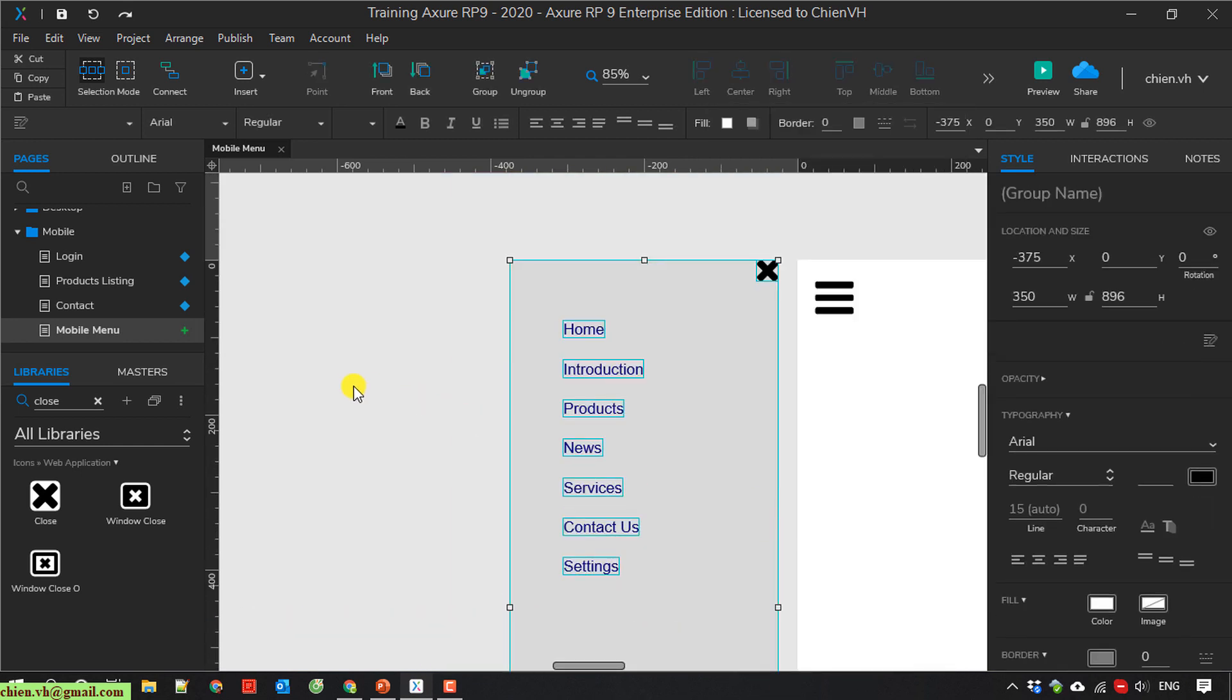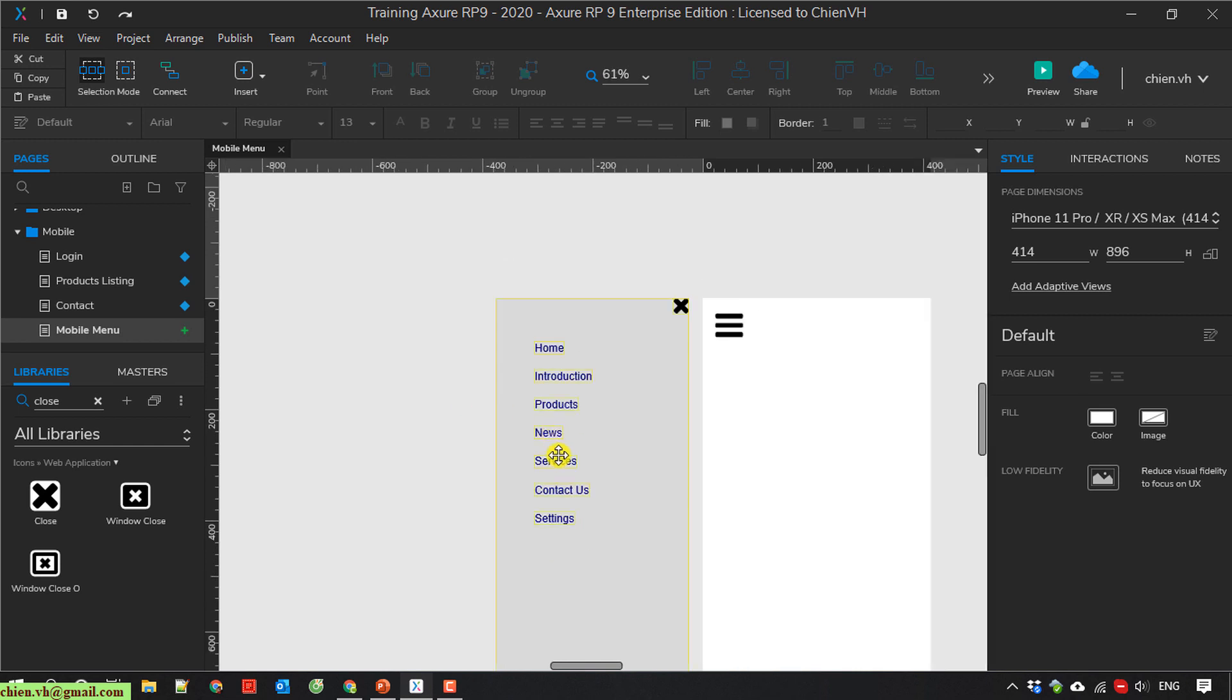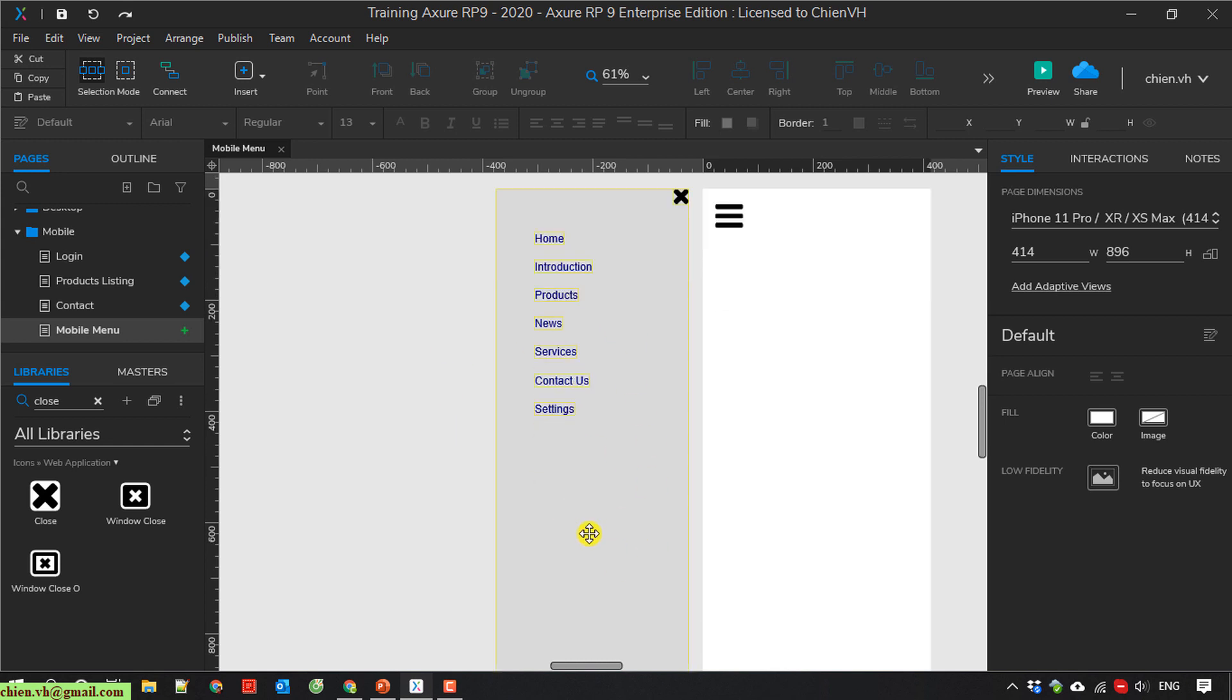So now when the user clicks on the hamburger menu here, it will display the menu. And then when the user clicks on the close button, it will hide the menu.